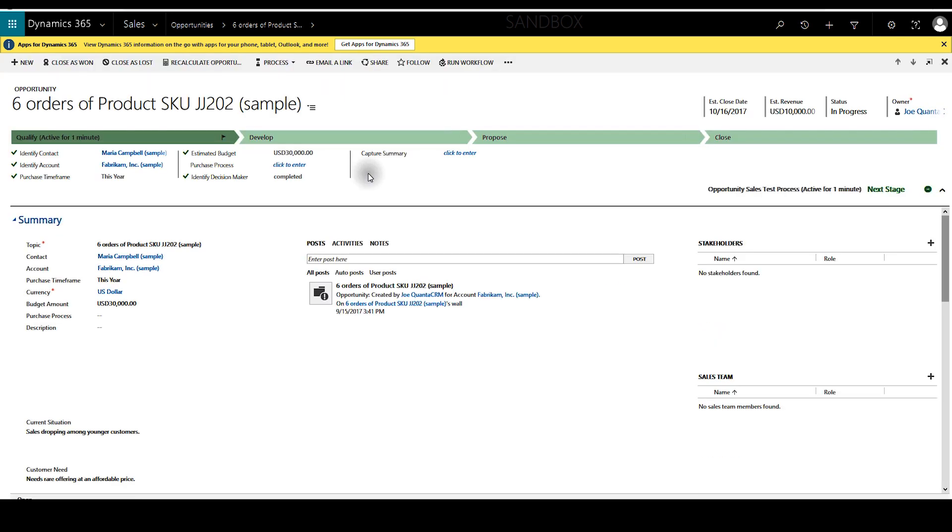Also note that if the security role was not enabled she would only be able to see the one option, the default option, instead of the two.